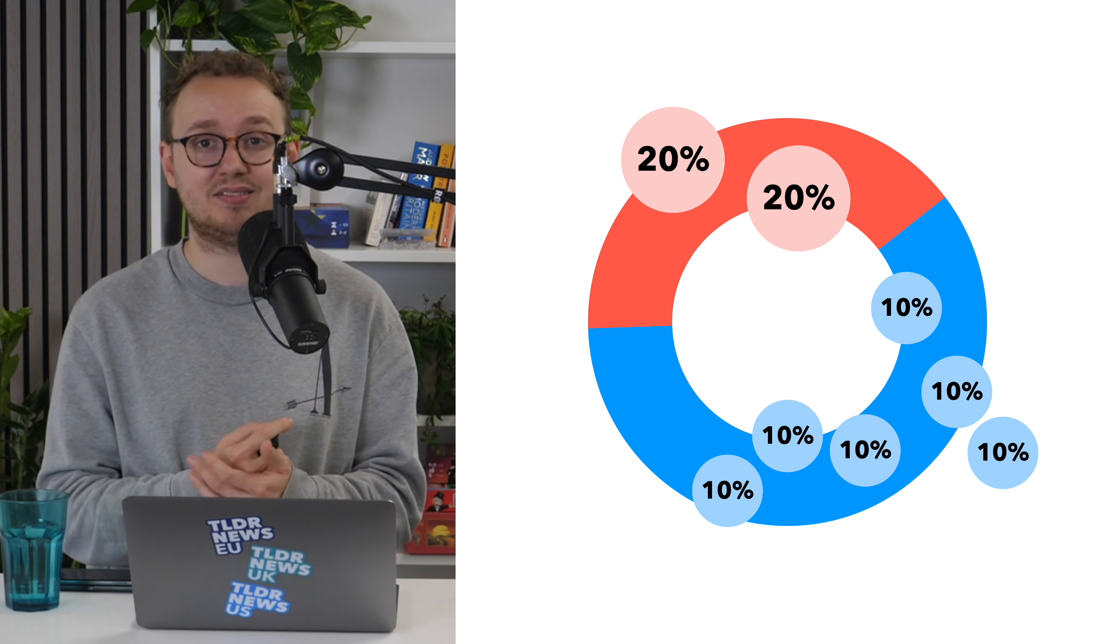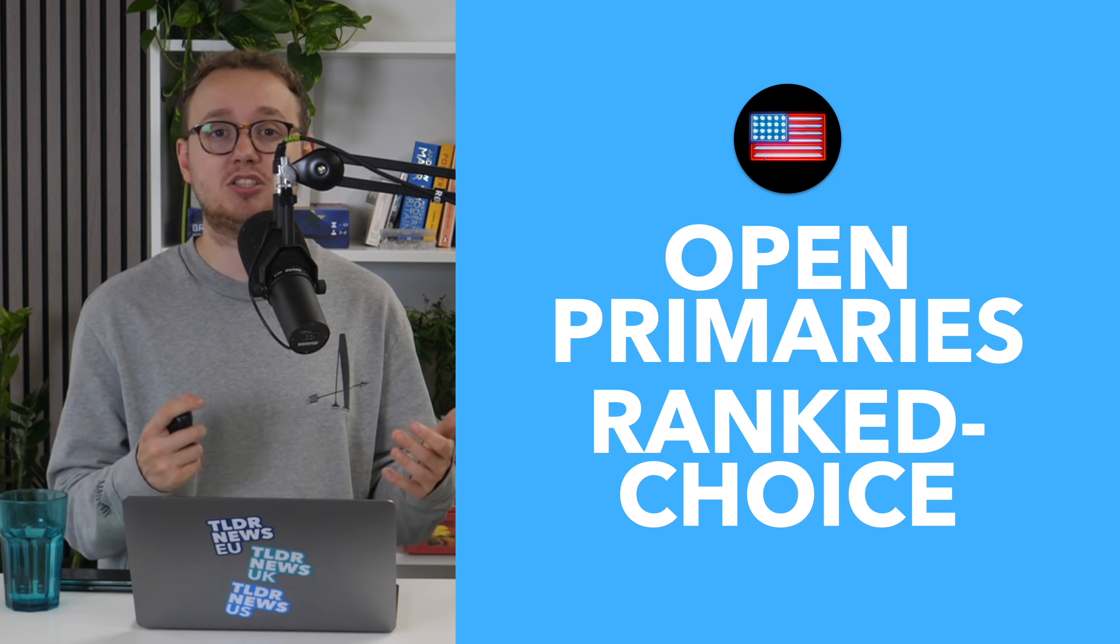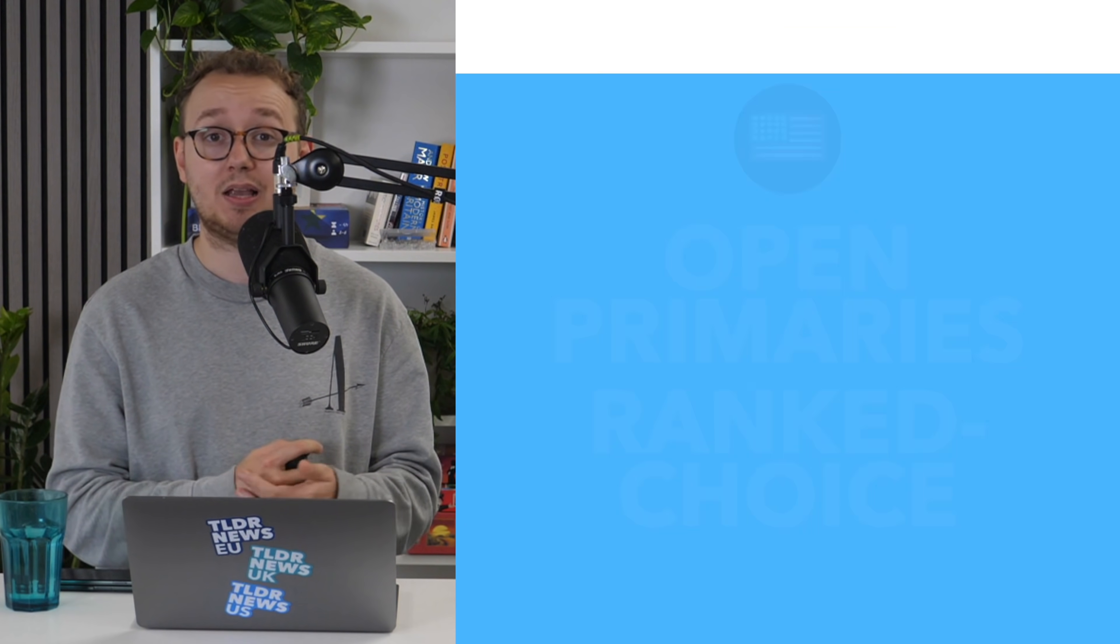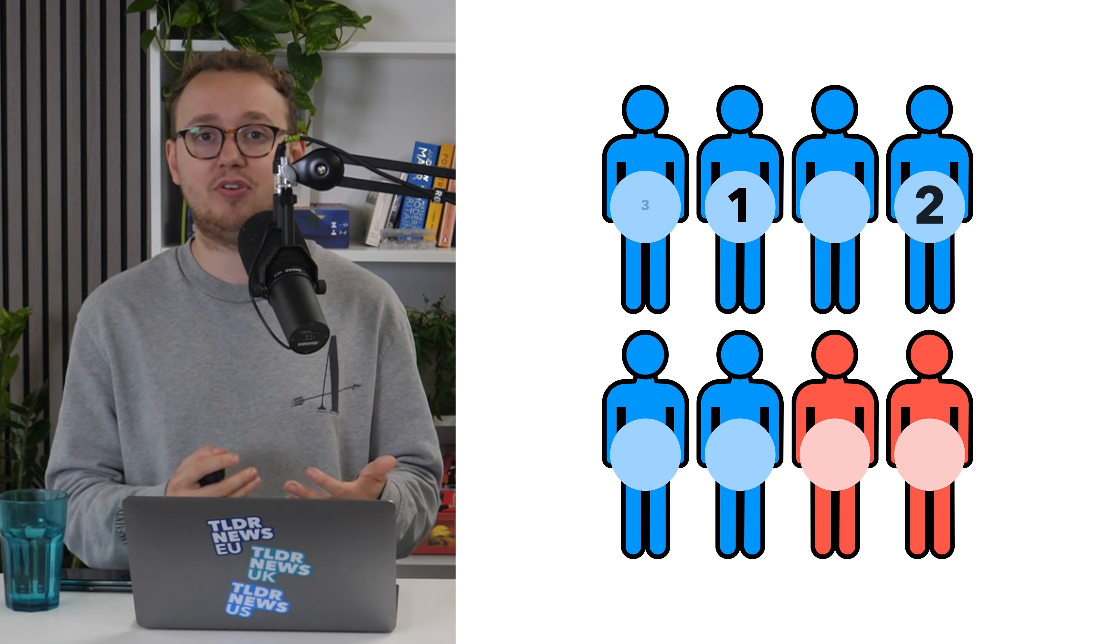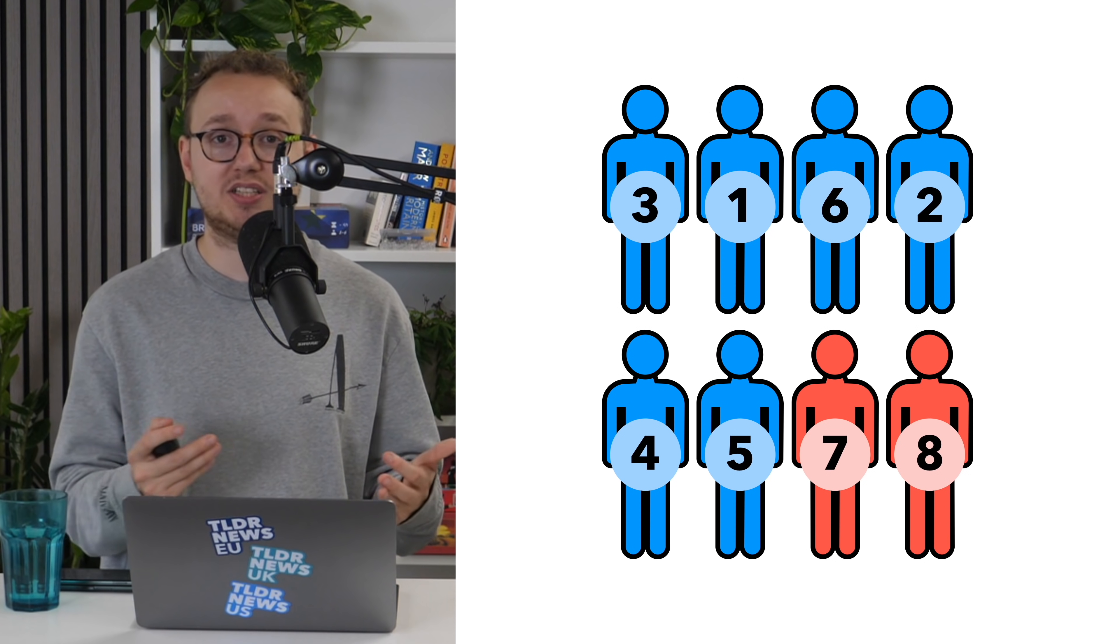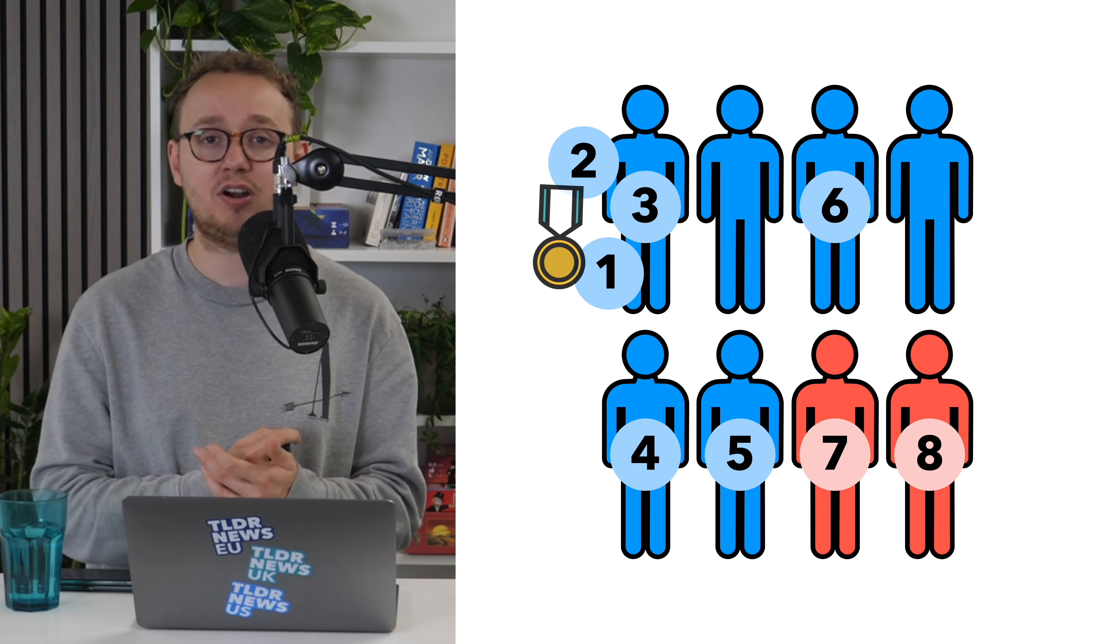This clearly isn't ideal, and Yang's solution to this is to implement a ranked-choice voting system. Essentially, you'd rank your candidates in order of preference, and these preferences will be redistributed until one candidate reaches a 50% threshold.